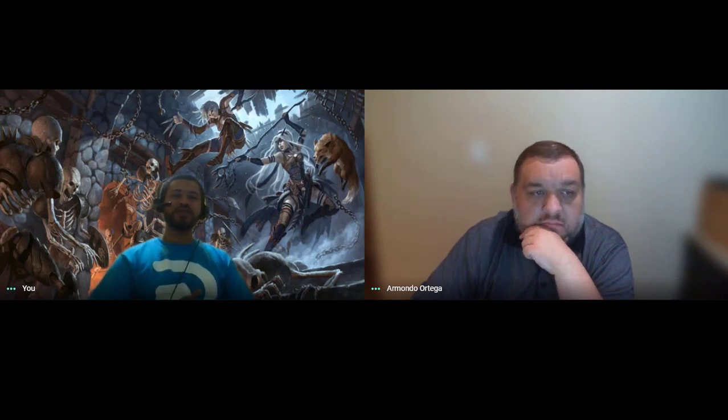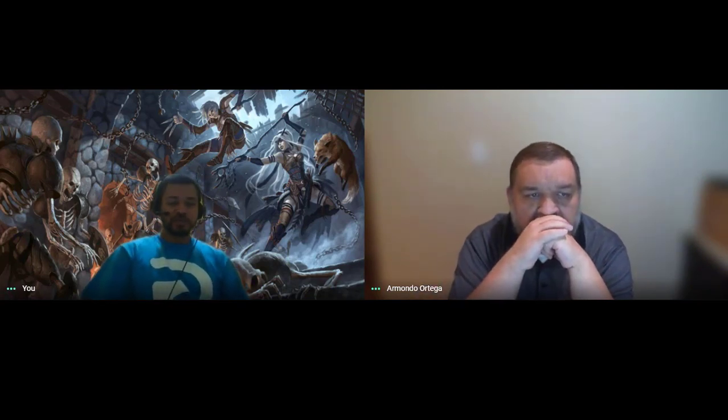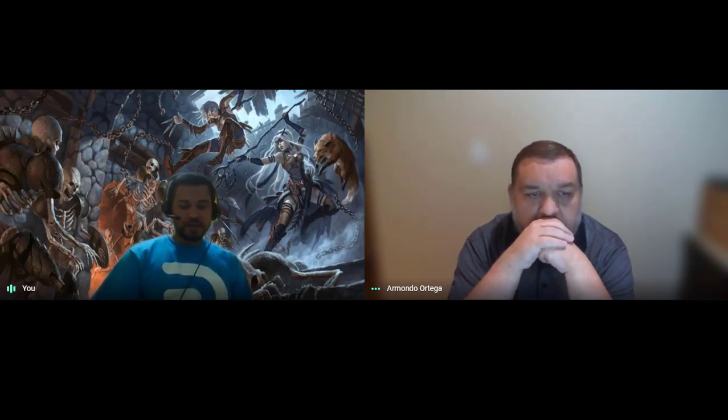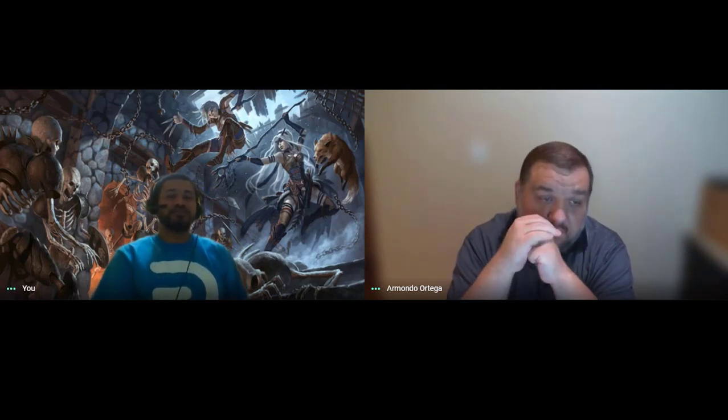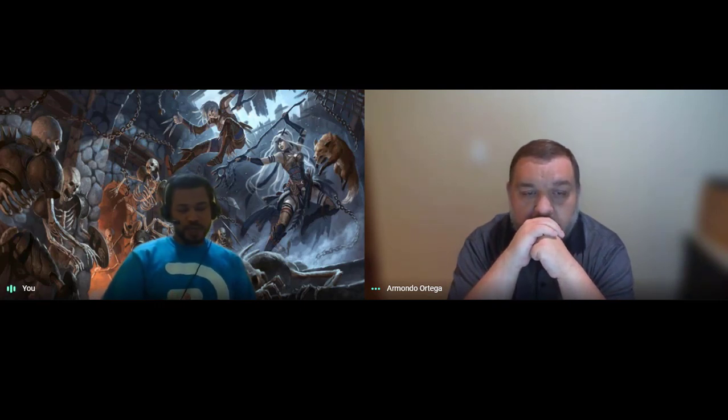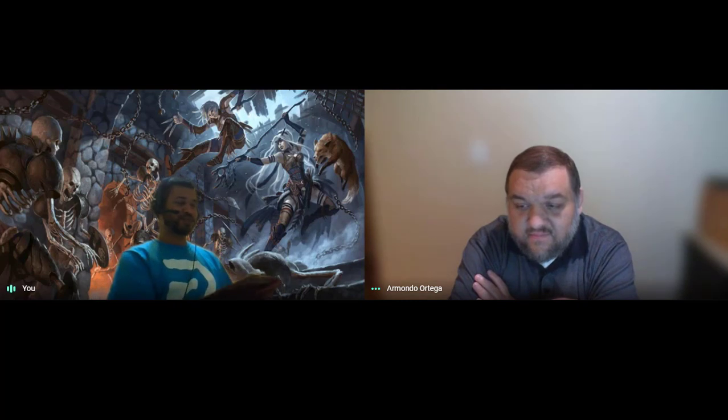The next PHB subclass is the College of Valor bard, one of the two more melee-type bards. By becoming a Valor bard, you gain proficiency with medium armor, shields, and martial weapons. At level 6, you get Extra Attack, making you essentially a full-caster martial character. At 14th level, whenever you use your action to cast a bard spell, you can make an attack with your bonus action — basically like an Eldritch Knight ability, which is pretty good considering what the bard can do.